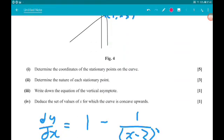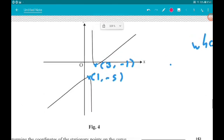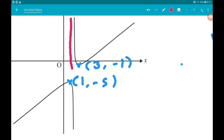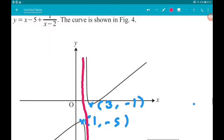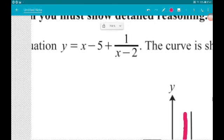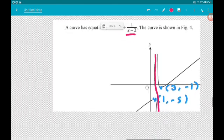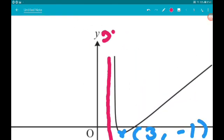Two one-mark questions now. Part 3 asks us to write down the equation of the vertical asymptote. We are going to have a problem in this equation when x equals 2, because we would then be trying to divide by zero, which we can't do — it's illegal, don't ever do it. So the equation of the asymptote is x equals 2.